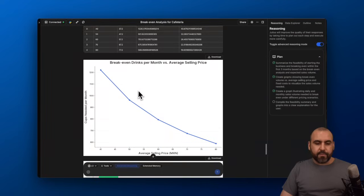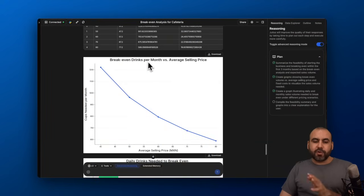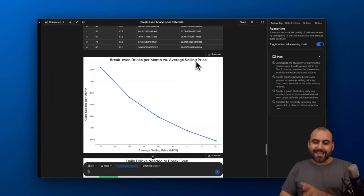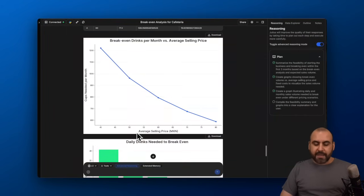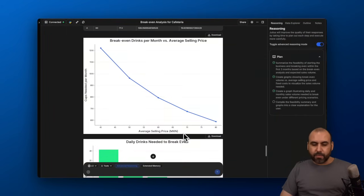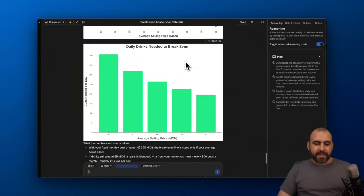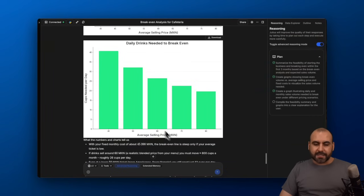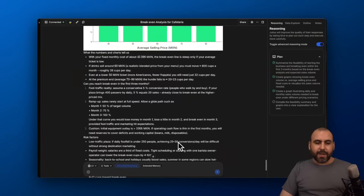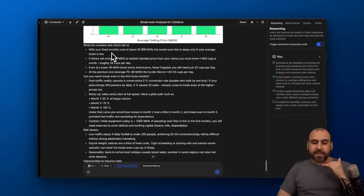Here we got our first graph, which is break-even drinks per month versus average selling price. Cups needed per month and the average selling price. And daily drinks needed to break even—cups needed per day and average selling price. We got those details. What the numbers and charts tell us, and here are the details for each one of these.